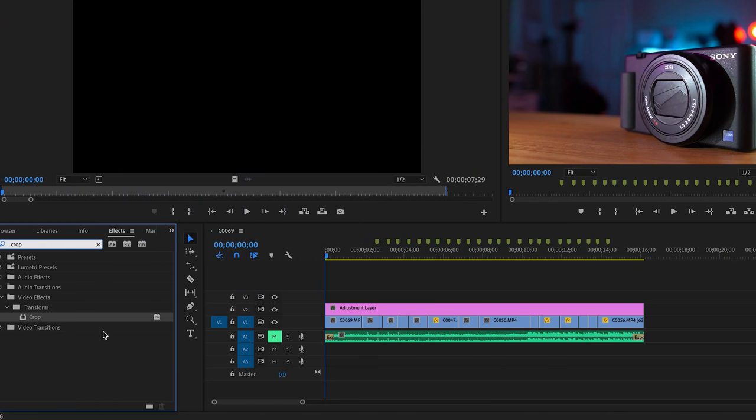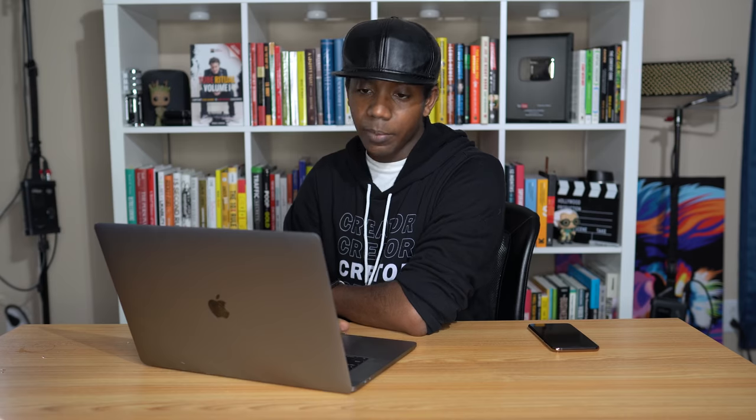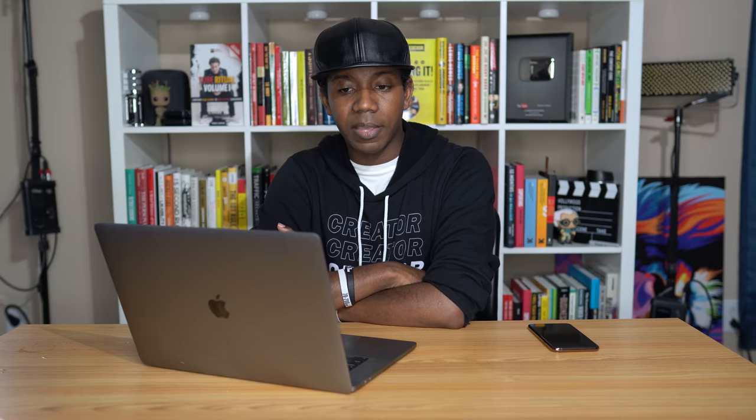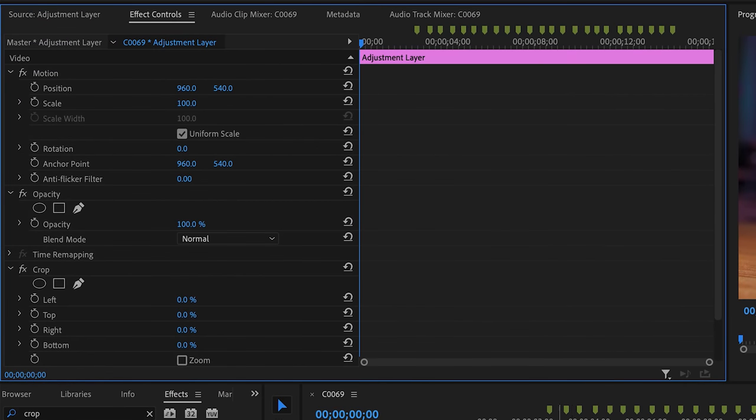Now we have our adjustment layer, we can go ahead and use the crop effect in Premiere Pro. Just go to your effects panel and type crop in the search bar and you'll find it right away. We're going to drag this effect onto our adjustment layer. With our adjustment layer selected, we'll see the effect controls in Premiere Pro. Scroll to the crop effect — this is where things get really interesting. We have the ability to crop any part of our footage: the sides, the top, or the bottom. In this case, because we want that wide angle cinematic look, we're going to crop just the top and the bottom.